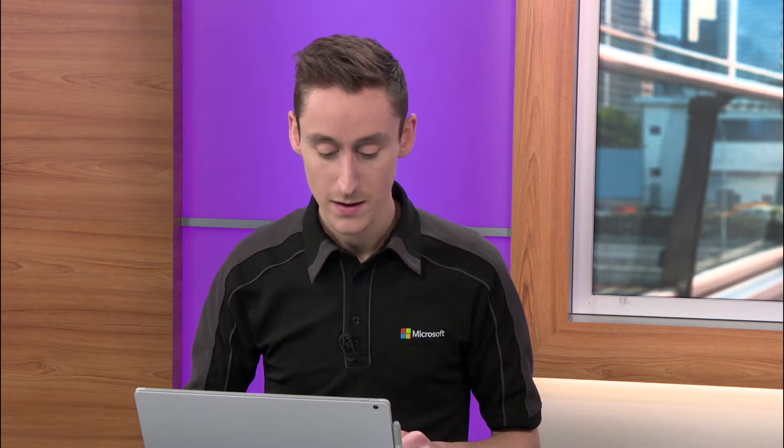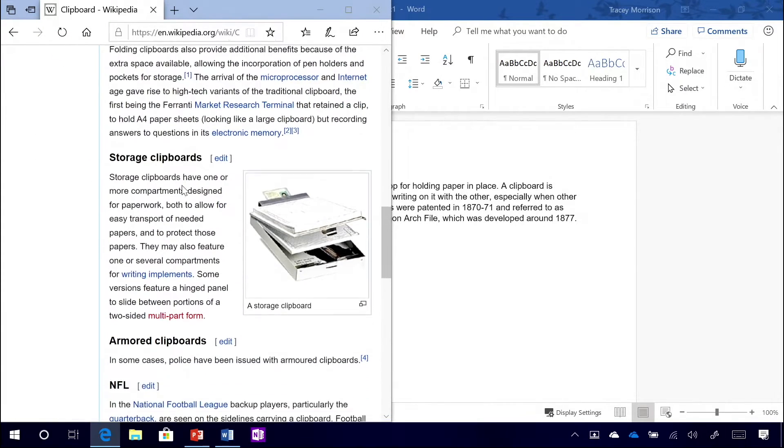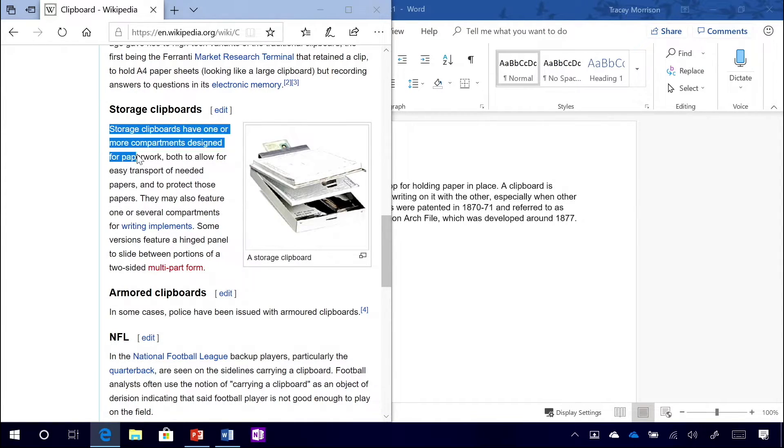Now, we've already got some text from our research we were doing a little while ago, but let's jump back into our browser and find some new content to throw in. This is really easy to do. All you have to do is find what you need to throw into your document here. Let's say storage clipboards, for example, and we're talking about those next.